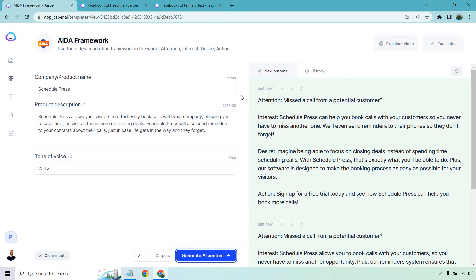Here's the first AIDA output. Attention: 'Missed a call from a potential customer?' Interest: 'Schedule Press can help you book calls with your customers so you never have to miss another one — we'll send reminders to their phones so they don't forget.' Desire: 'Imagine being able to focus on closing deals instead of spending time scheduling calls. With Schedule Press, that's exactly what you'll be able to do. Our software is designed to make the booking process as easy as possible for your visitors.' Action: 'Sign up for a free trial today.'